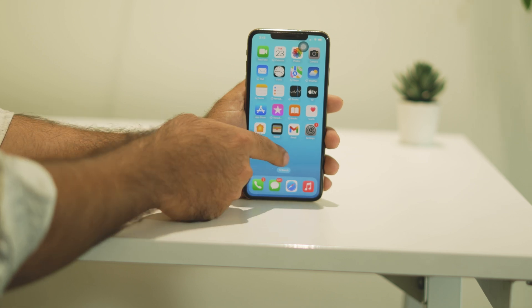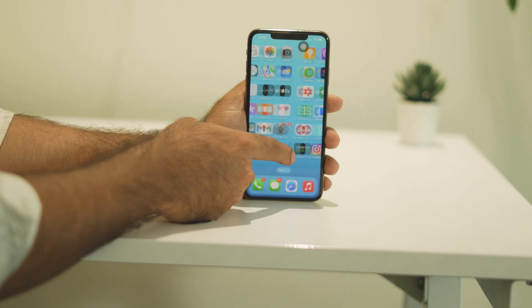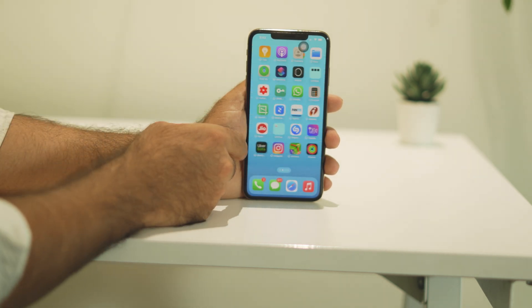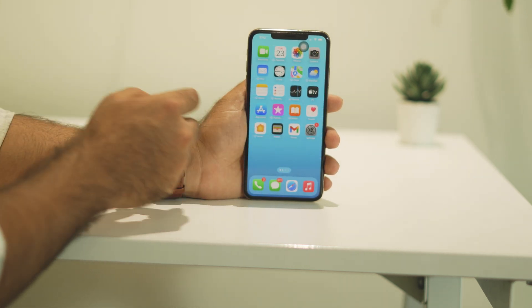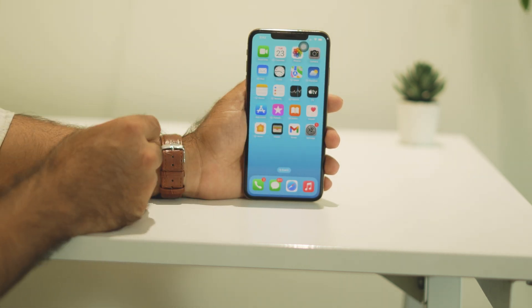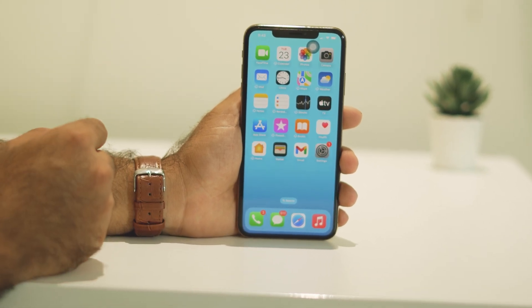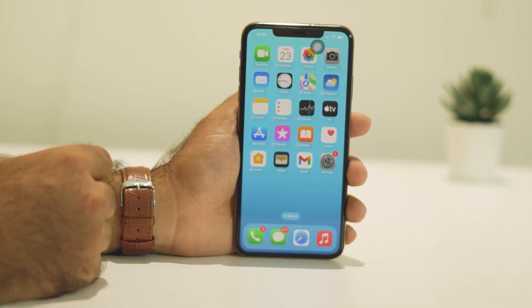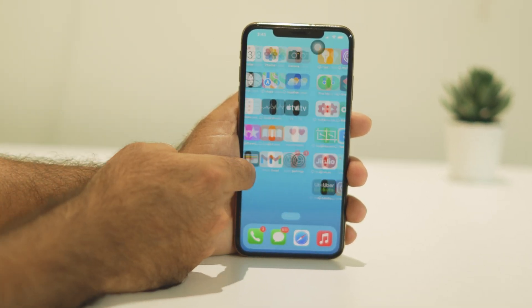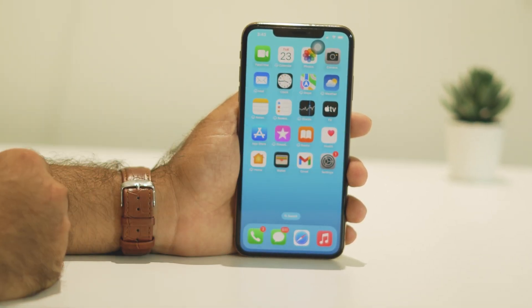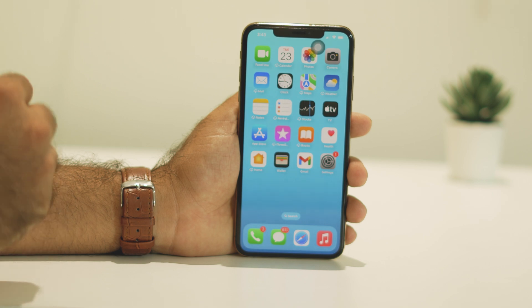Hello everyone, welcome back to the Apple Connect. In this video we're going to talk about how to fix apps crashing on iOS 18. So many users keep having this issue and we're going to address it.